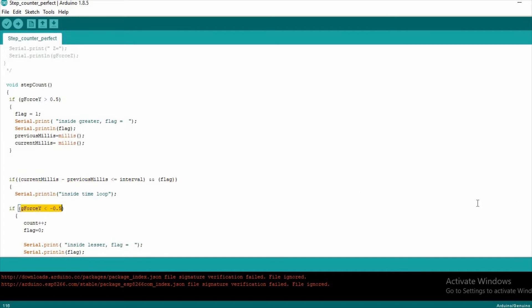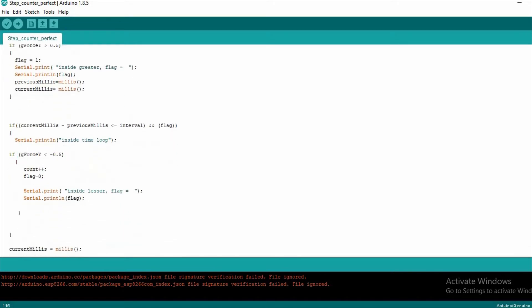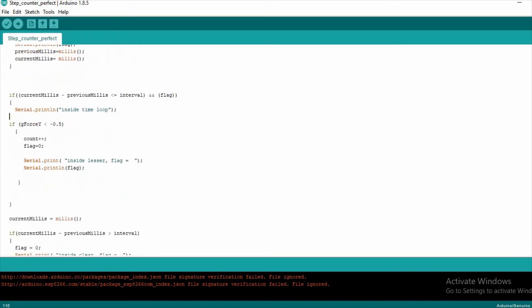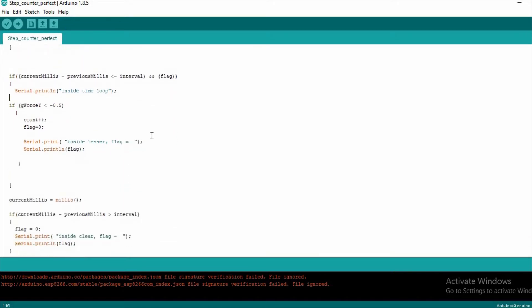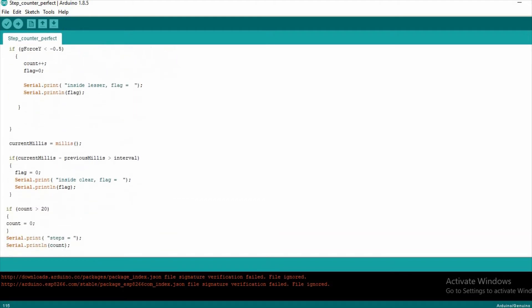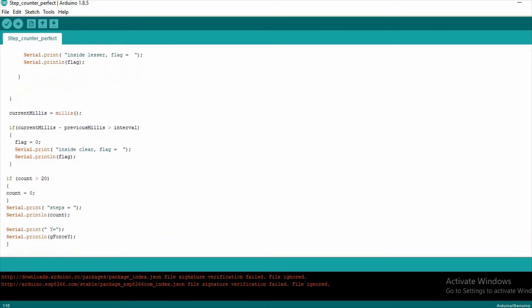If this is satisfied we count it as a step. Otherwise after the completion of that one second we set back the flag as 0. For the sake of simplicity of this example we will be counting only 20 steps. After that we will reset the counter back to 0.